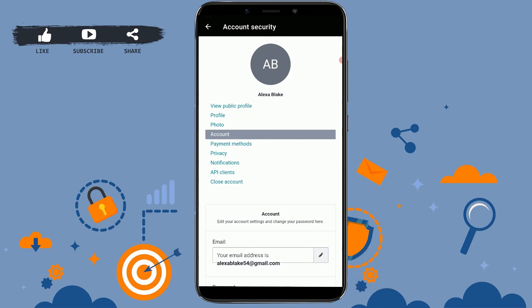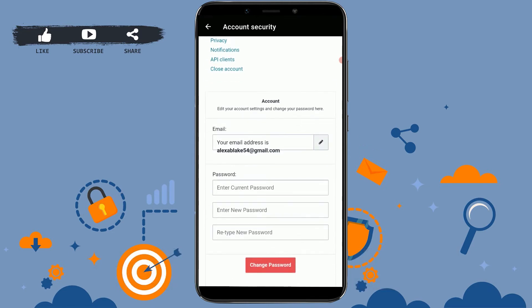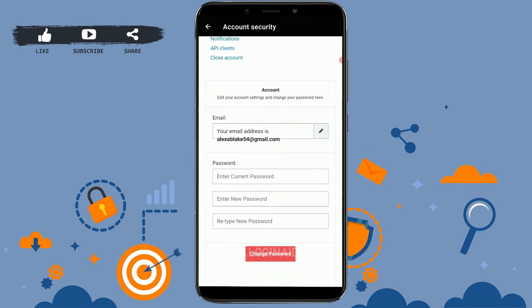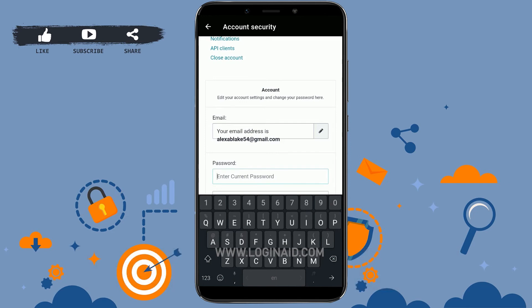Here you just need to scroll down and you will see the password section. There are three empty text fields: the current password, new password, and retype new password. In the first empty text field you need to type in the current password of your Udemy. Tap and type in the password.